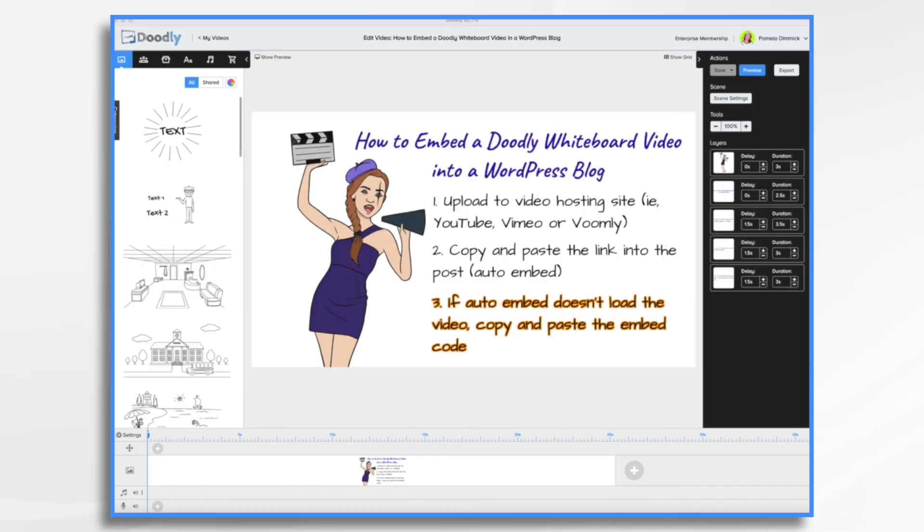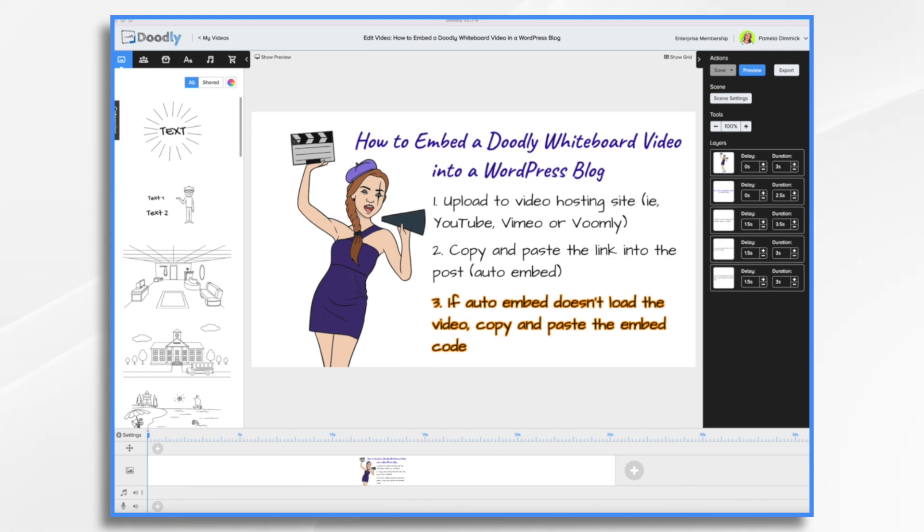Adding a Doodly whiteboard video to your blog post is a great way to engage your audience and keep them interested in what you have to say. Today, I'll show you how to embed a Doodly video into your WordPress blog using YouTube as the host. I'll walk you through the various steps so that you can get started right away.